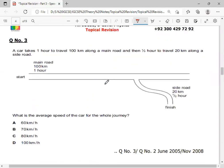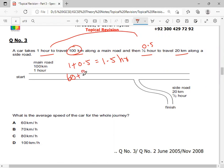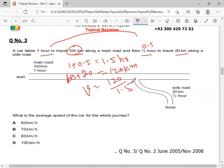Here, for another MCQ: half hour travel of 100 km and 0.5 hours of 20 km. So total time is 1 plus 0.5 equals 1.5 hours. Total distance is 100 plus 20 equals 120 km. Using the average speed formula — total distance divided by total time — when we solve it, the answer will be 80 km/h. Option C is the correct answer.